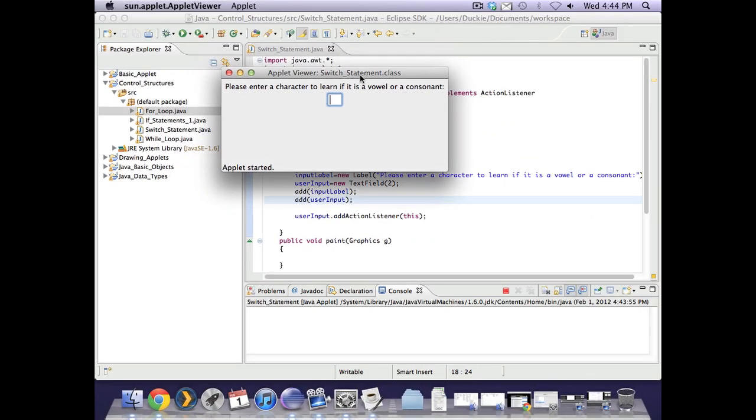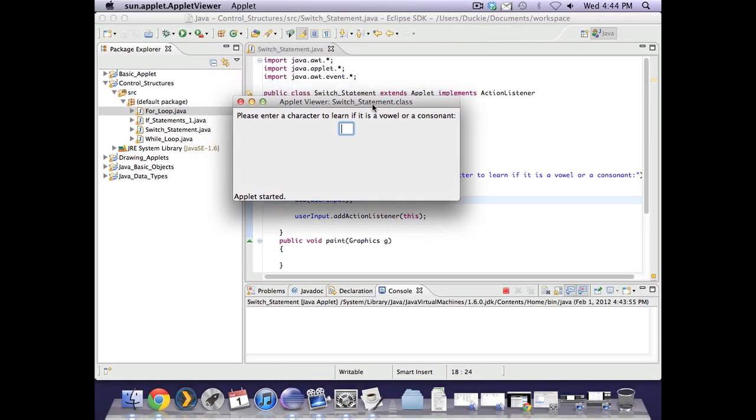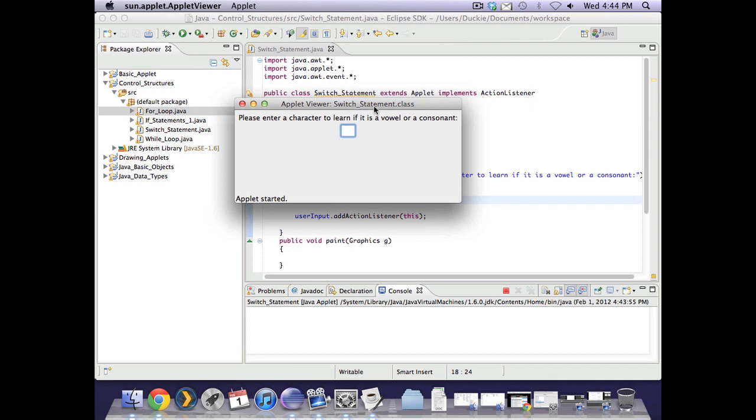Alright in Eclipse we're going to have a quick little demo for how to create a switch statement. So I've set up an interface here and it's for a user to enter a character and so they'll type in a character there and press enter and they'll get feedback. They'll get told if it is a vowel or if it is a consonant.